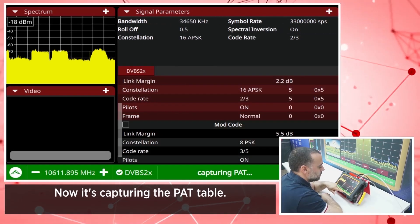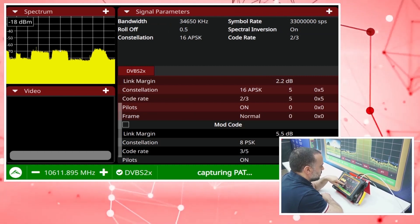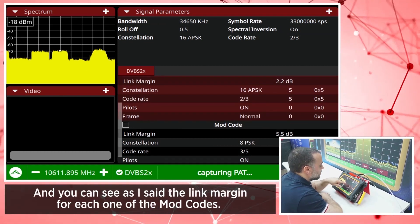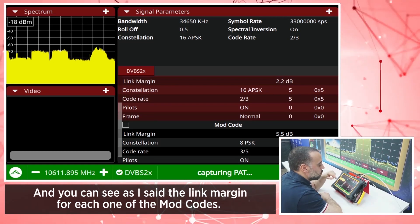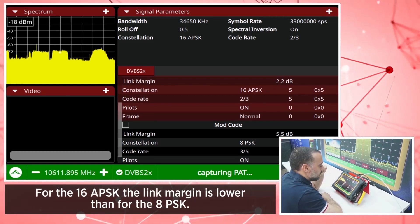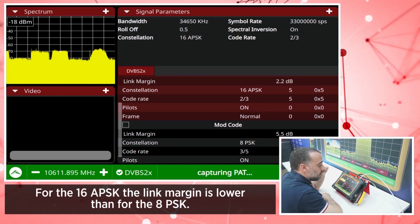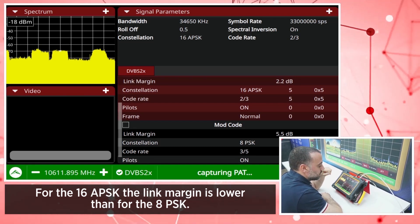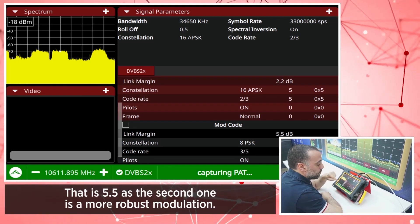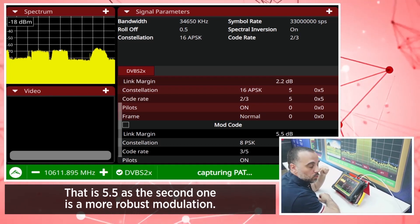Now it's capturing the PAT table. And you can see, as I said, the link margin for each one of the mode codes. For the 16APSK, the link margin is lower than for the 8PSK, which is 5.5 dB, as the 8PSK is a more robust modulation.